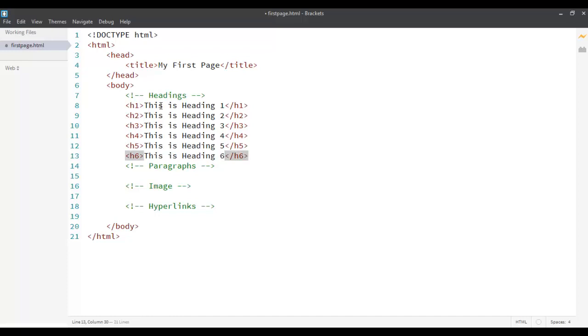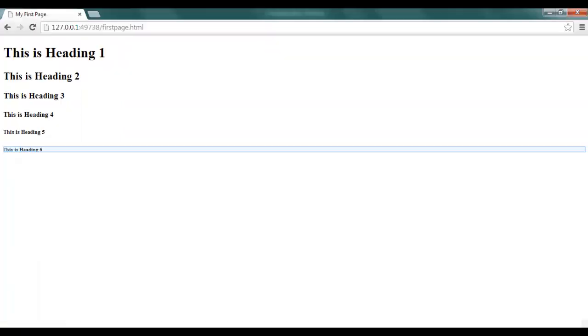We already have this open over here. Let's see how it displays in our browser. You can see that the heading first is the biggest one, the largest heading, and it goes down decreasing the size until we go on to the lowest one which is heading 6.